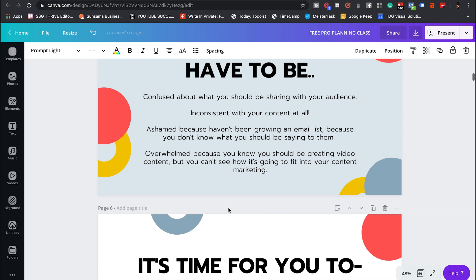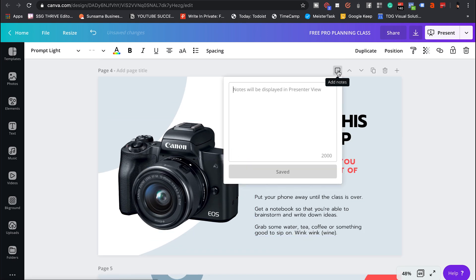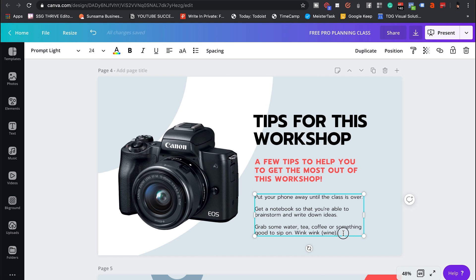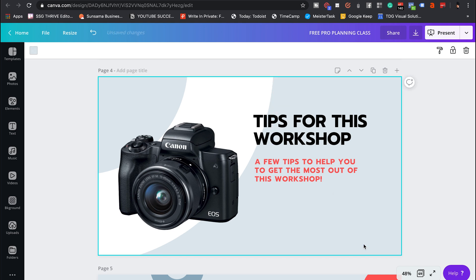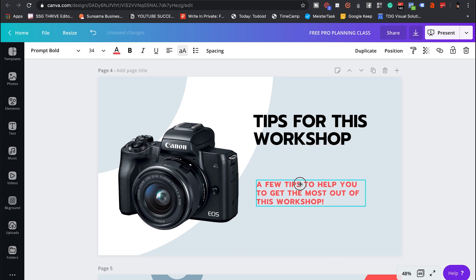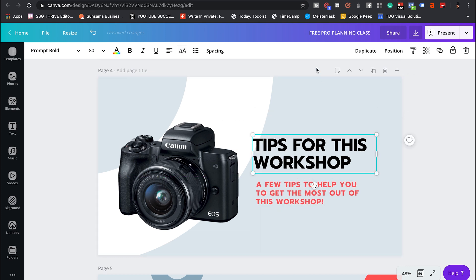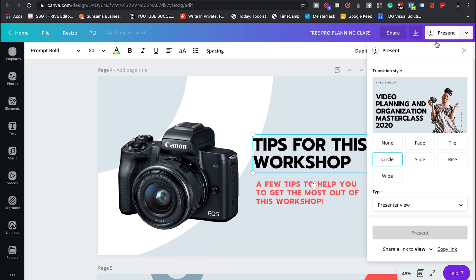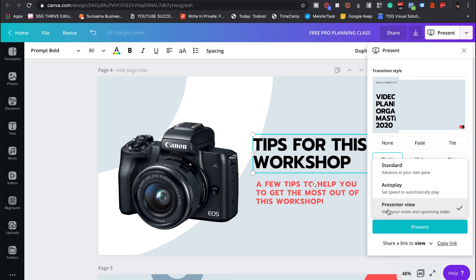We're now able to have our text inside of our presenter notes right here. Let's say you have extra notes about this slide so that you don't have a lot of text on it — which can be very distracting. You can put those notes in here. I'll show you an example: I'll type a few tips for this workshop, put this into my presenter notes, save it, and make sure I'm in the Presenter View.